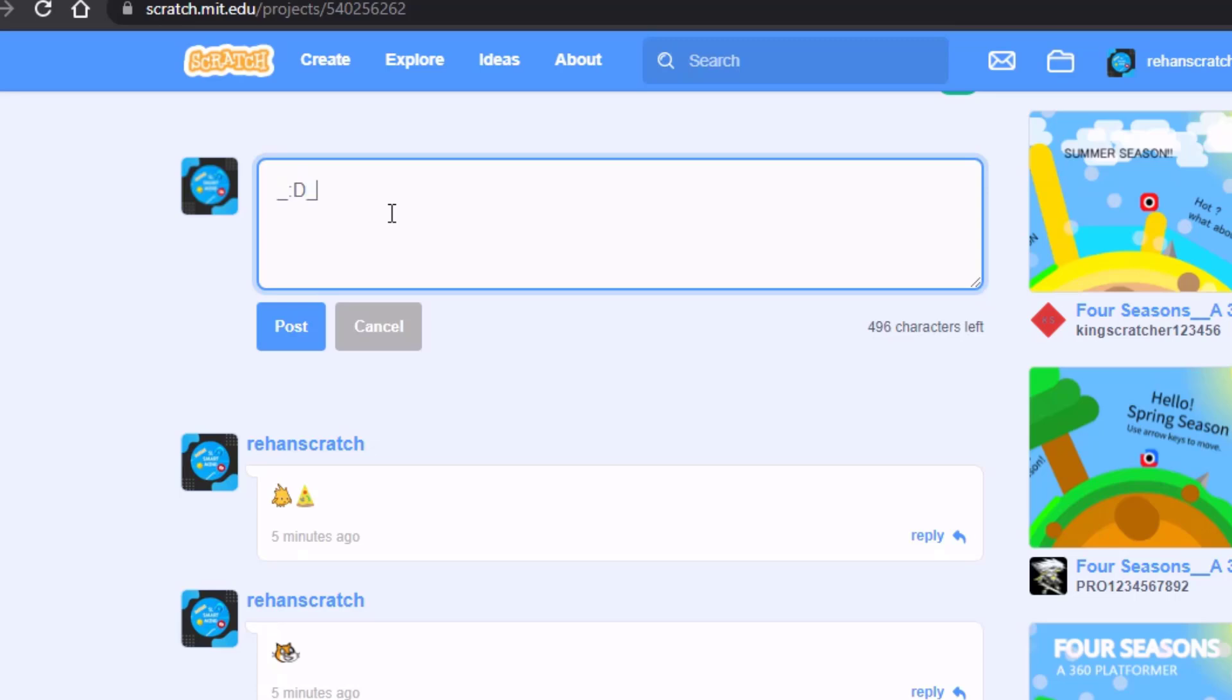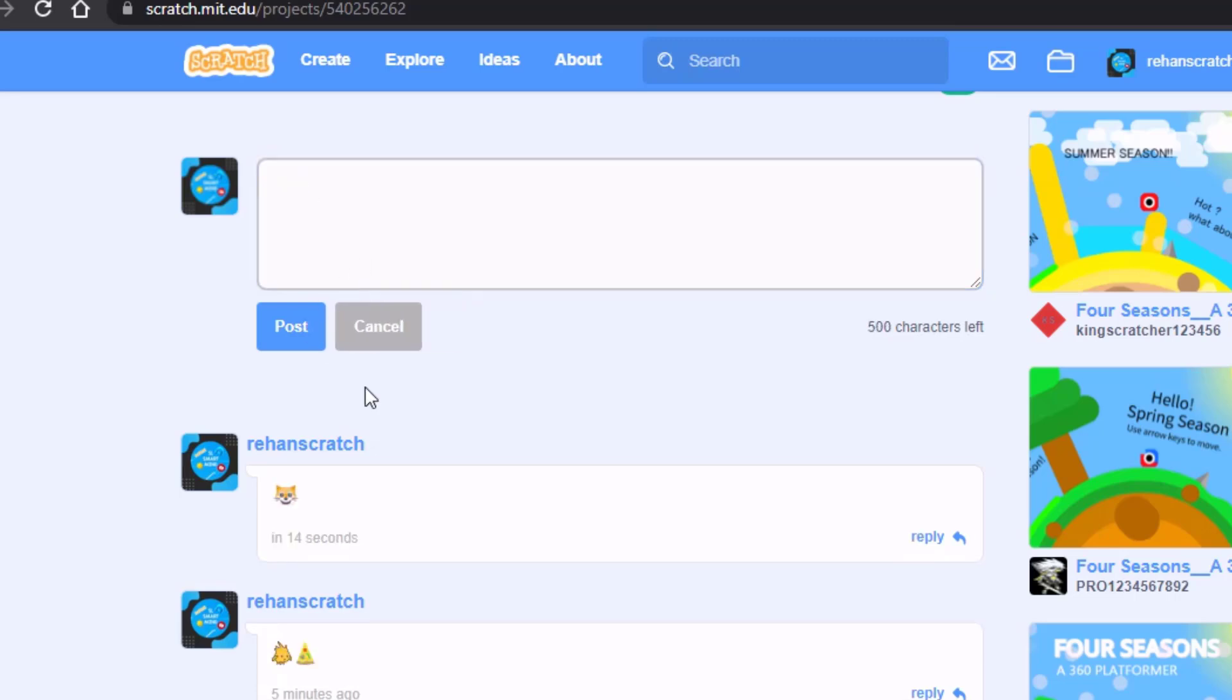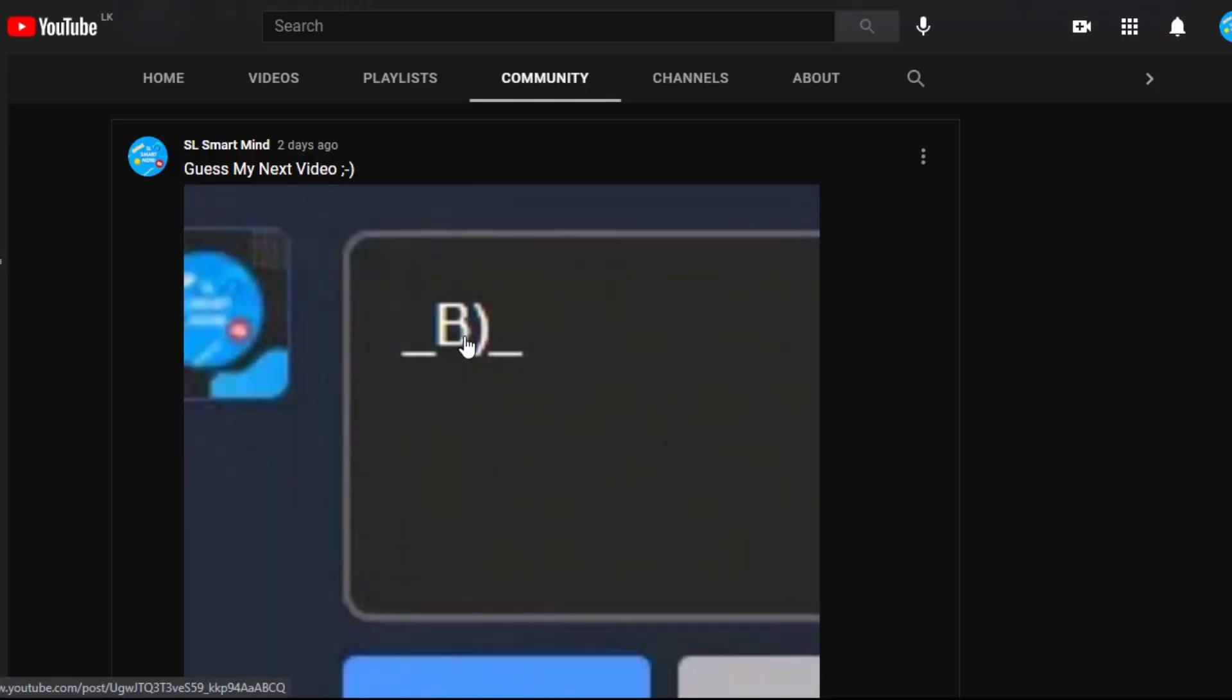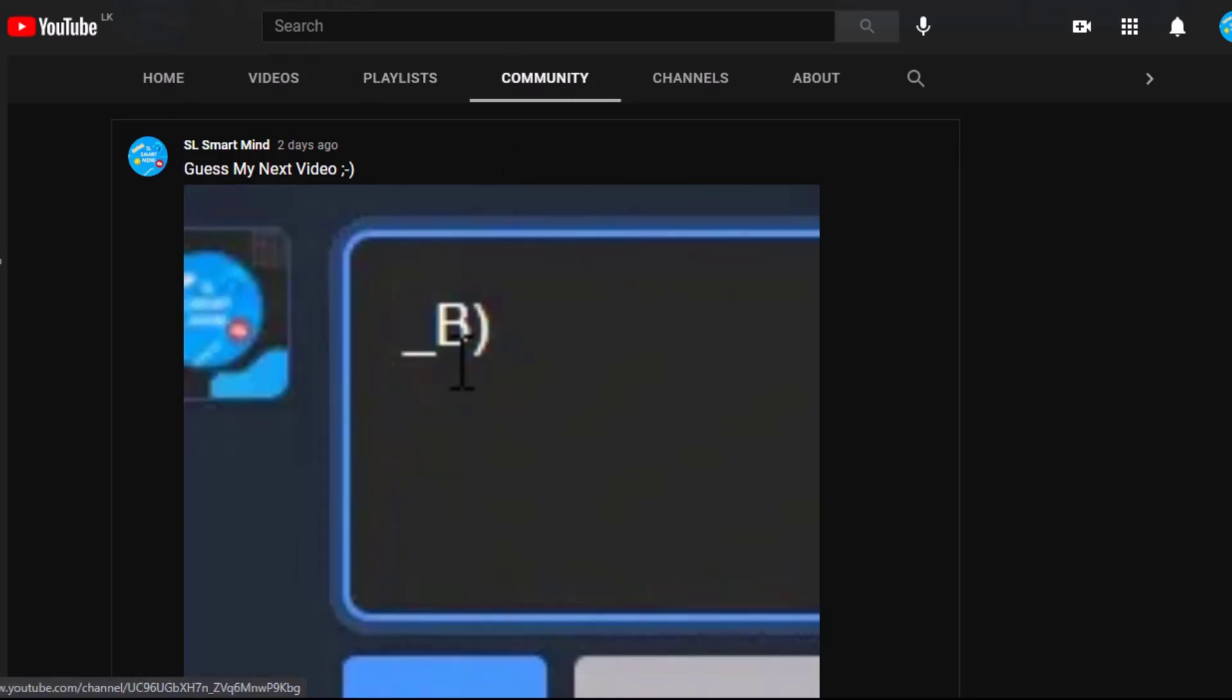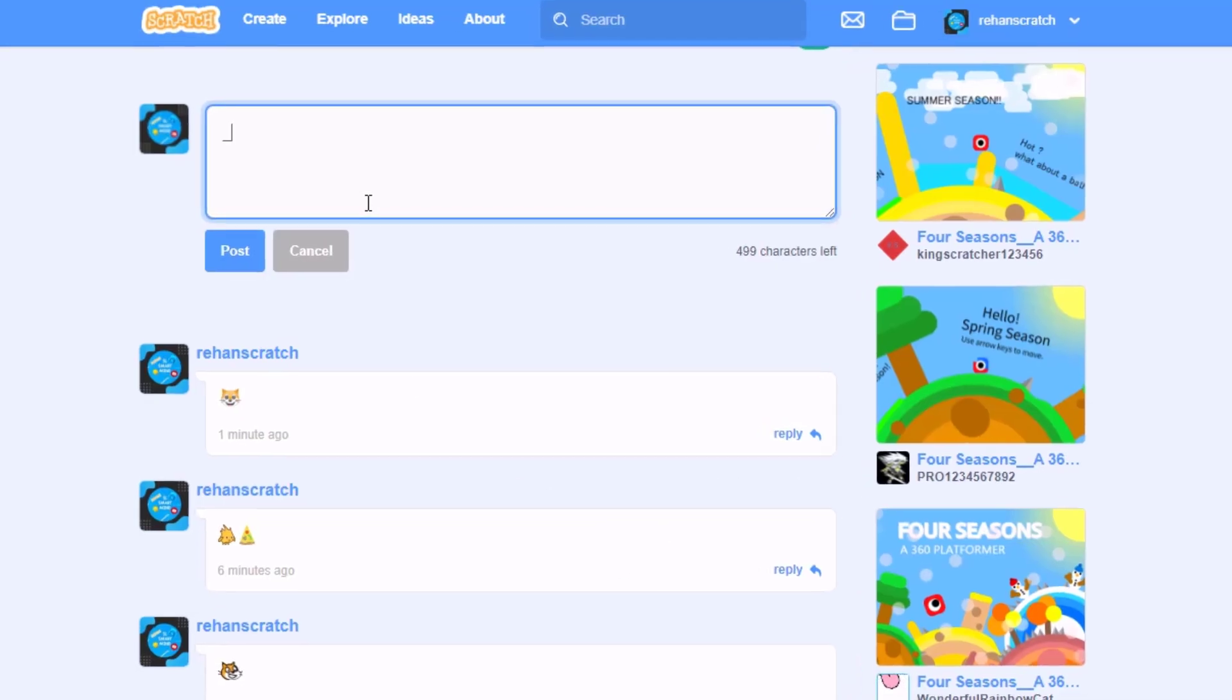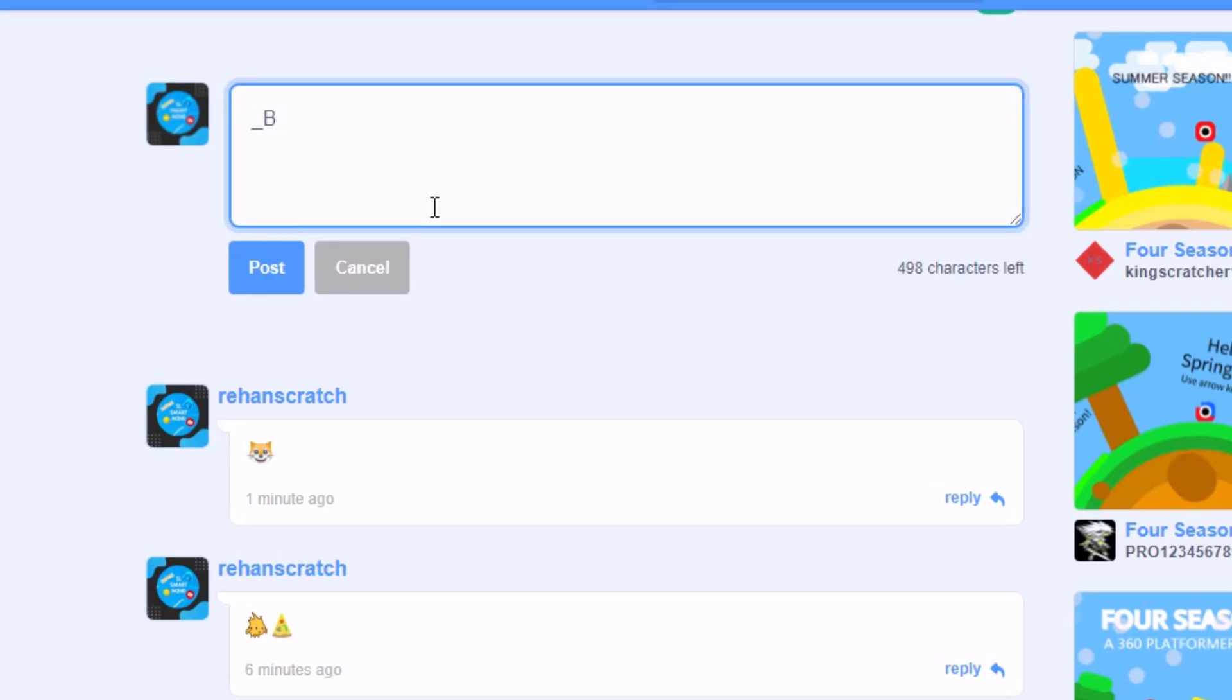And now if you post it, you will see it will be converted into a smiley cat emoji. On my post on 'guess my next video,' if you try typing this on Scratch, it will be in this cool cat emoji.